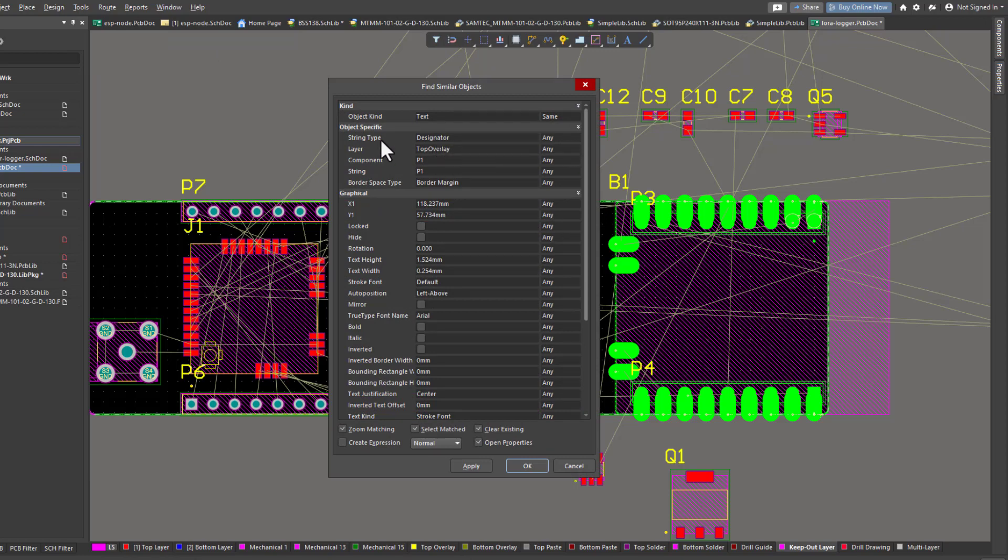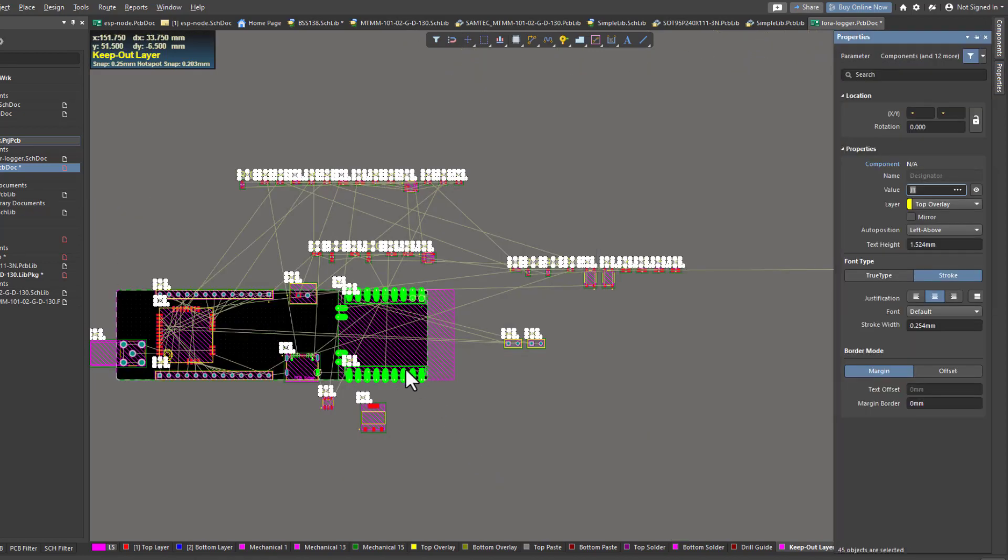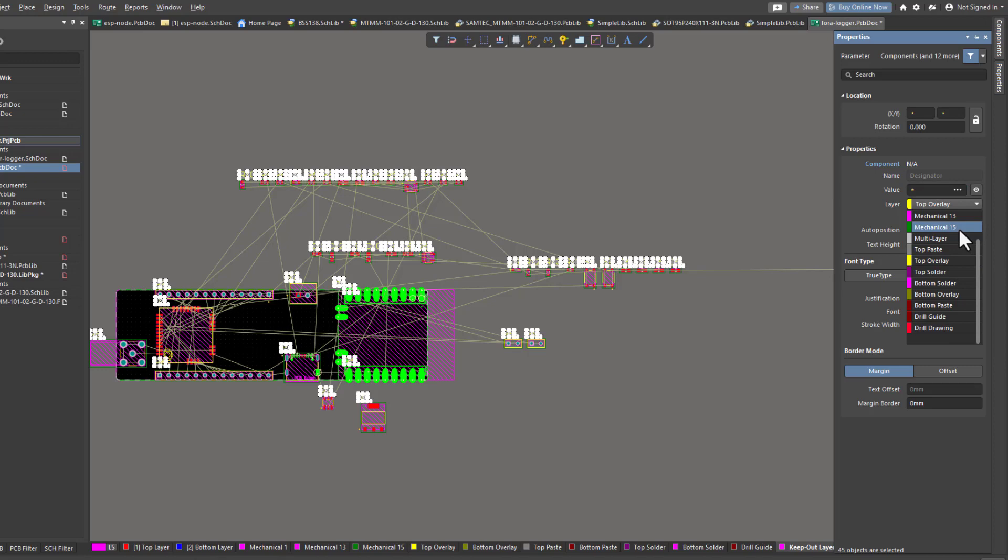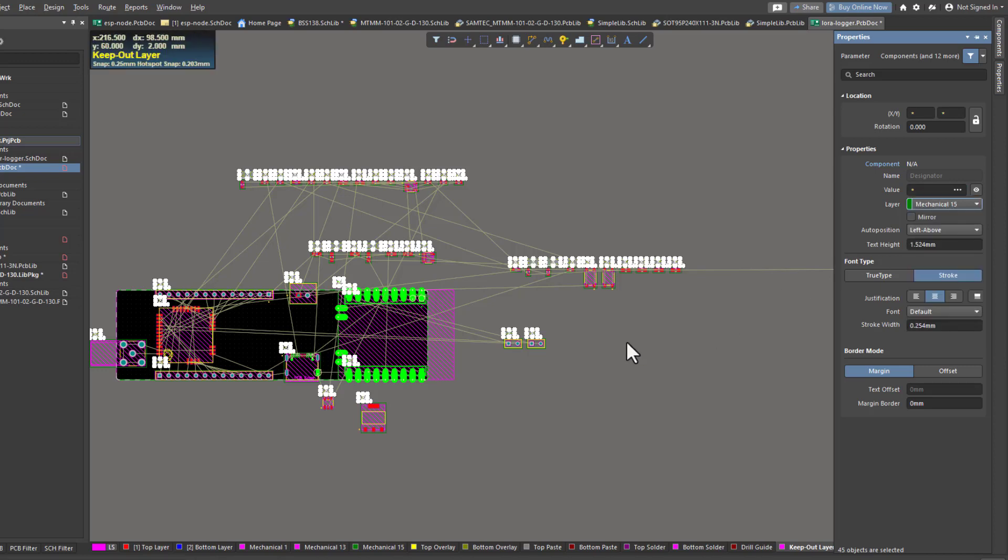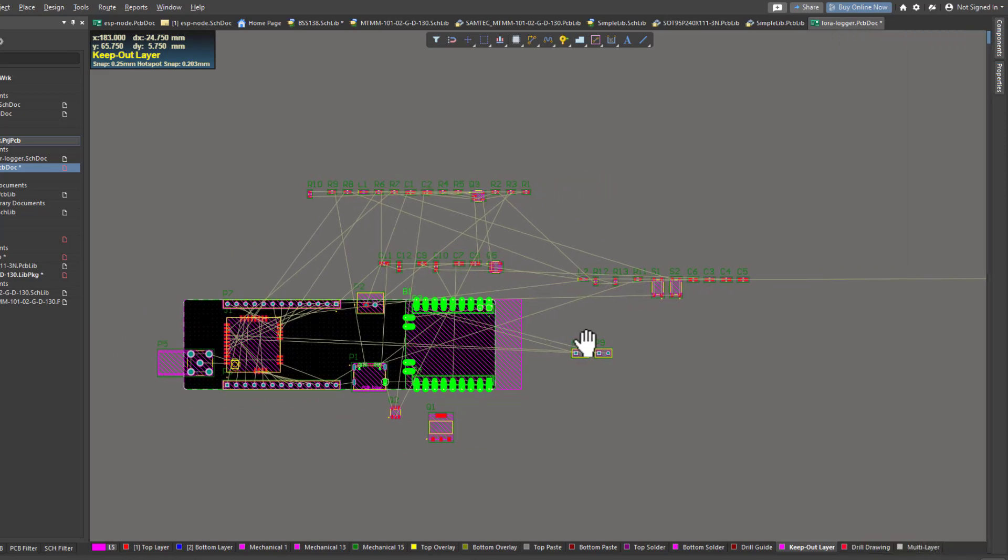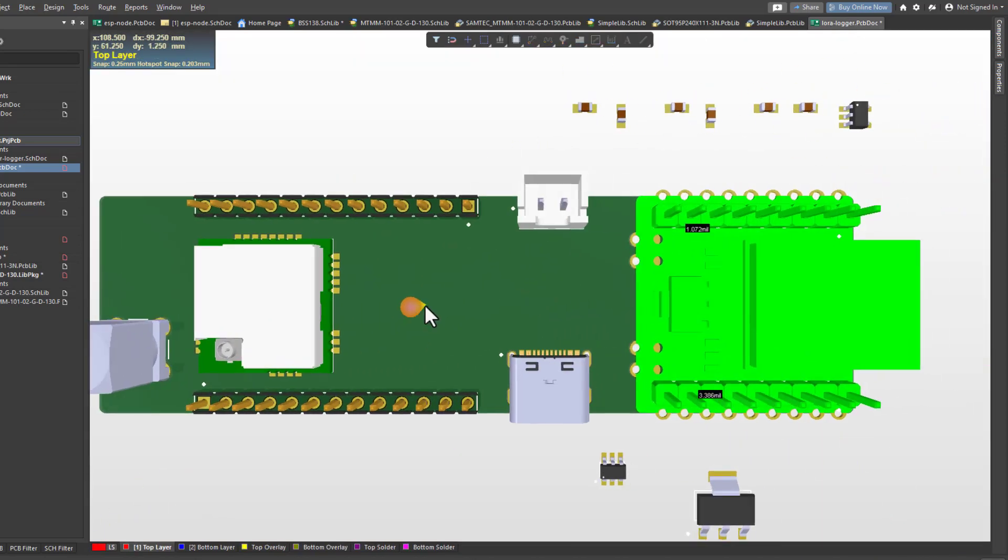Here the string type will be designator, and select same. When I apply the filter, all the same objects will be selected. At this stage, I can move all the designators to another mechanical layer that won't appear in my design.